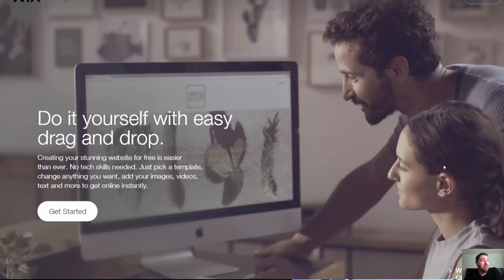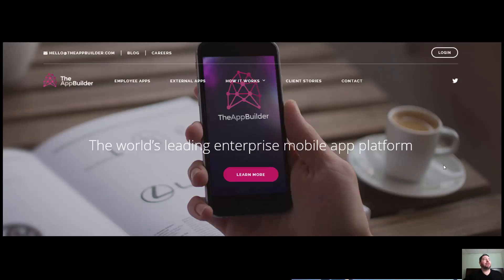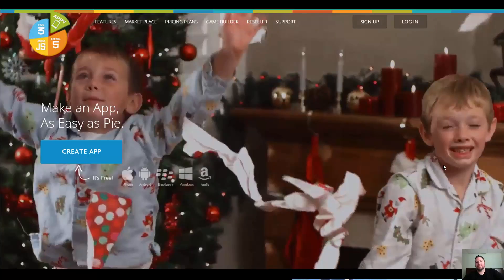Here's Wix — if you've ever experienced it, it takes about 10 minutes and you get yourself a website. 'Do it yourself, easy, drag and drop' — those are cool words. I can just drag and drop stuff. Get started. Here's another one called App Builder — very simple call to action: 'The world's leading enterprise mobile app platform — Jump in' or 'Learn more.' An easy, low-commitment ask.